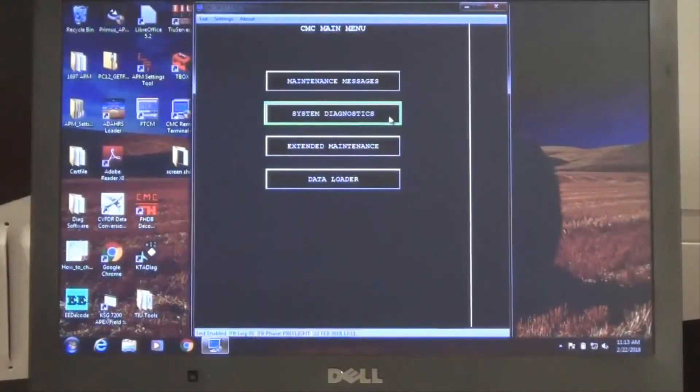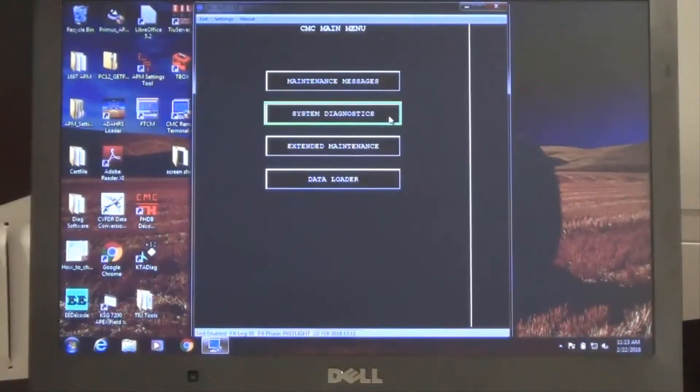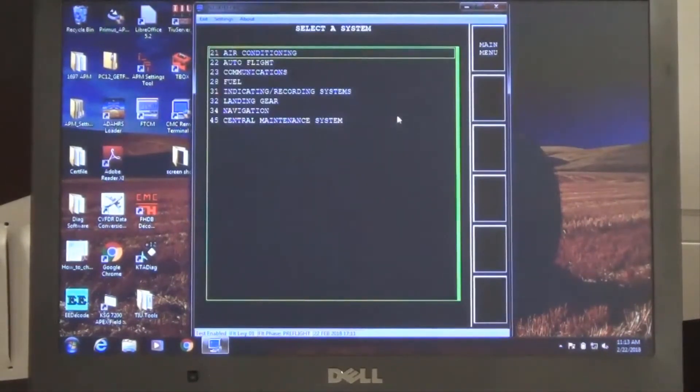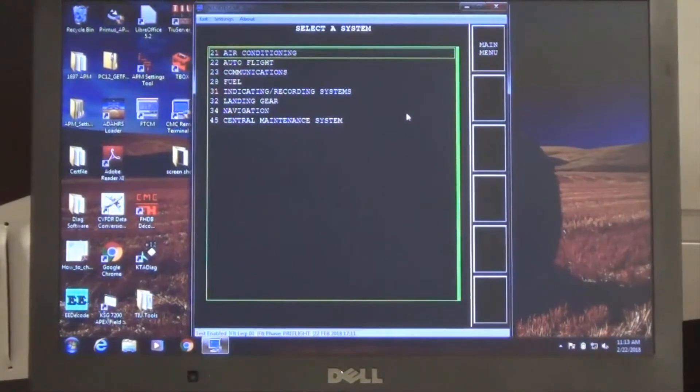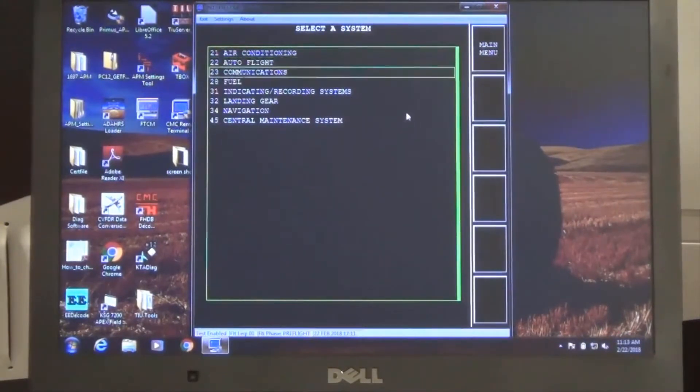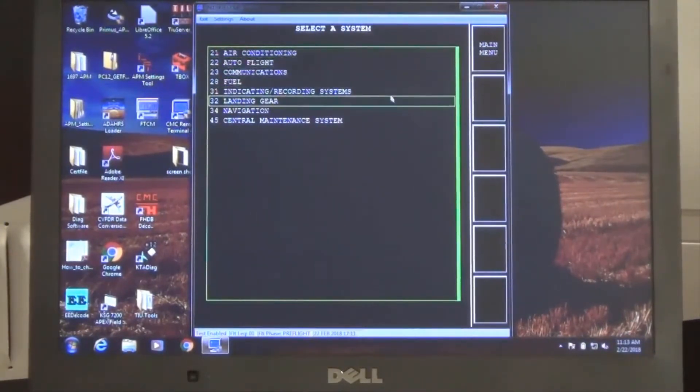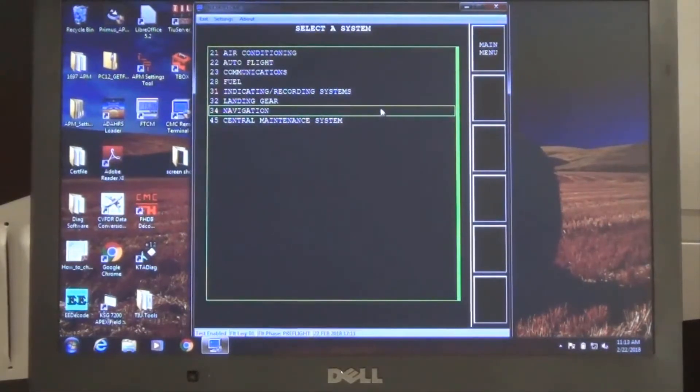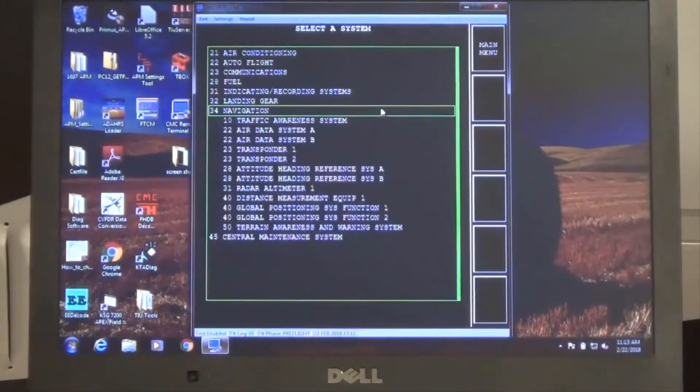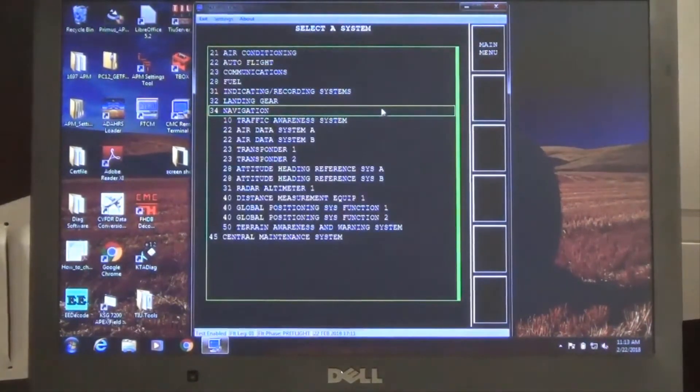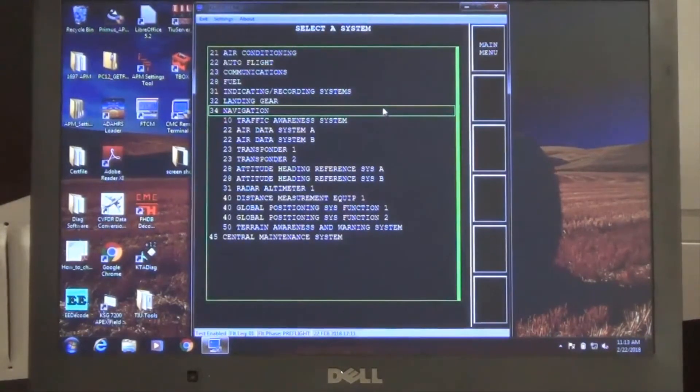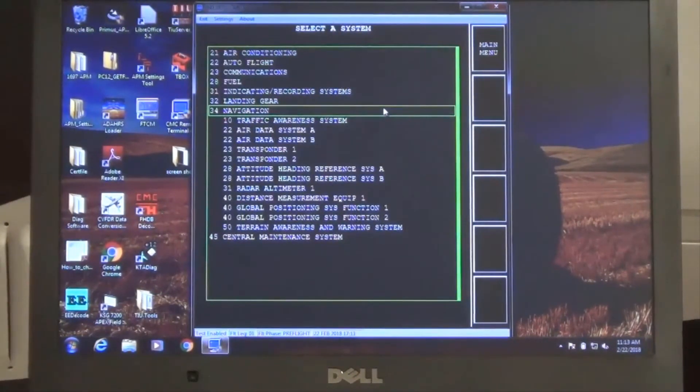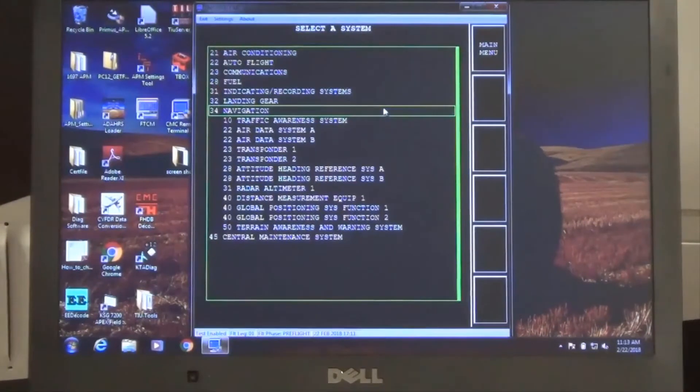Next, we will review the system diagnostic selection. Note the ATA selections available in system diagnostics. In this example, we will continue with the number 2 transponder discrepancy. And as previously recommended by the noted fault in the Flightline Maintenance Manual, we will conduct the number 2 transponder status check.